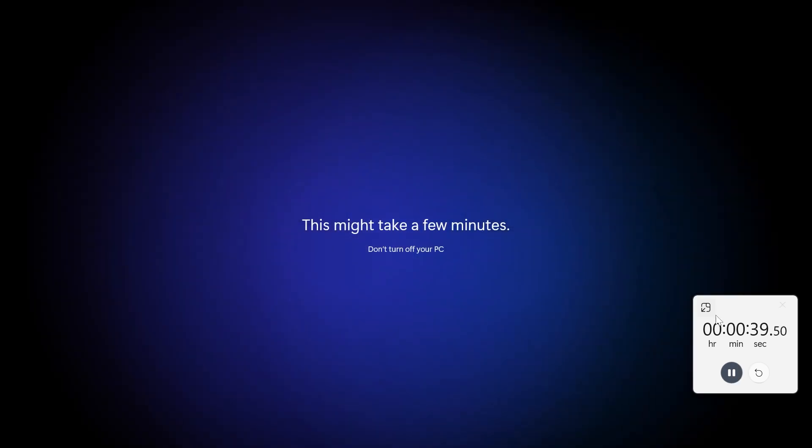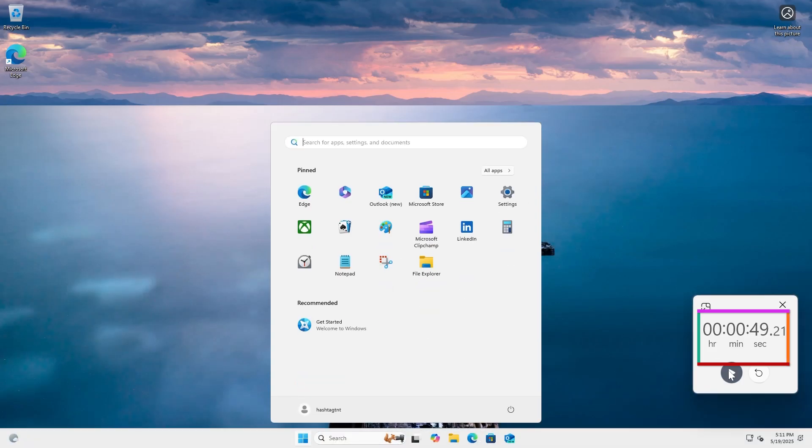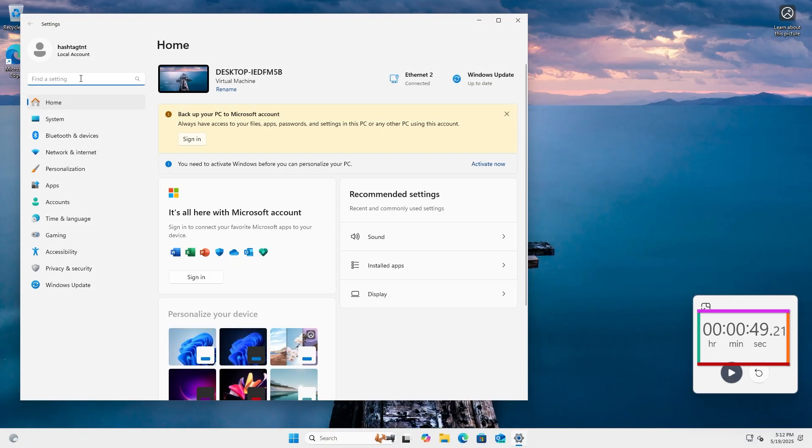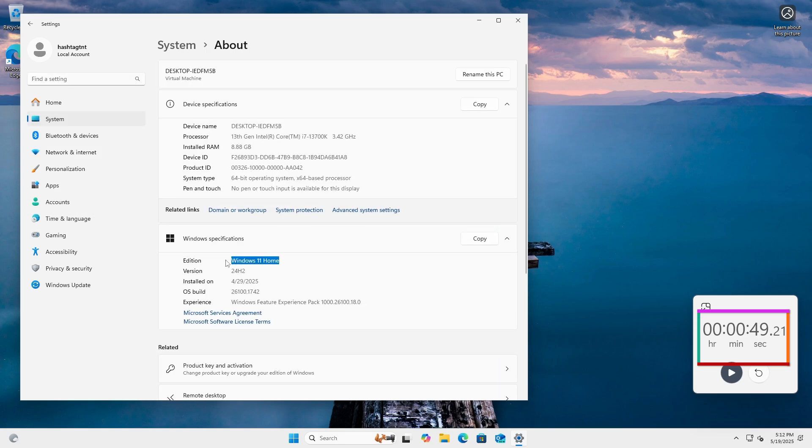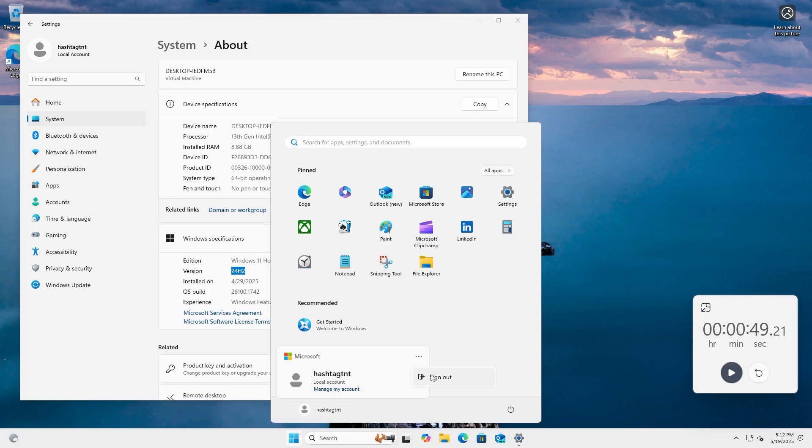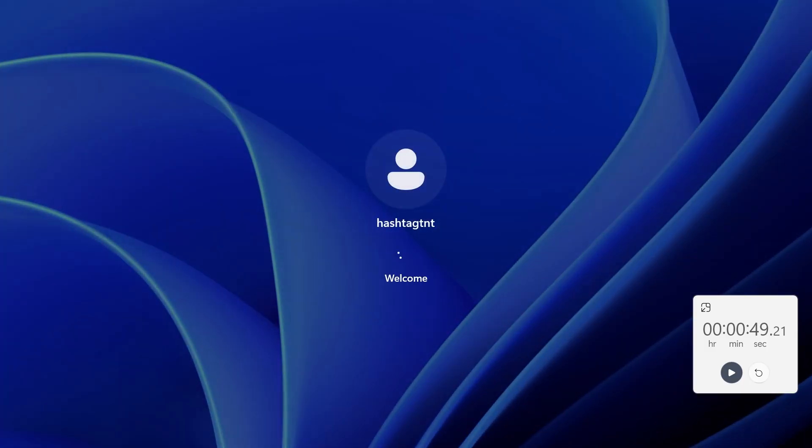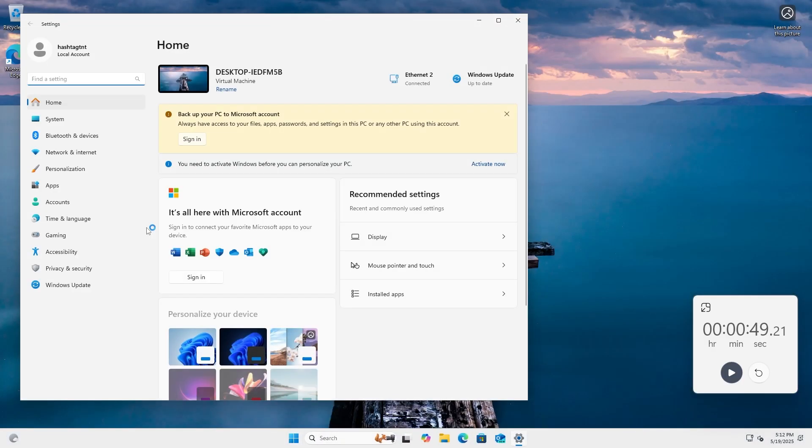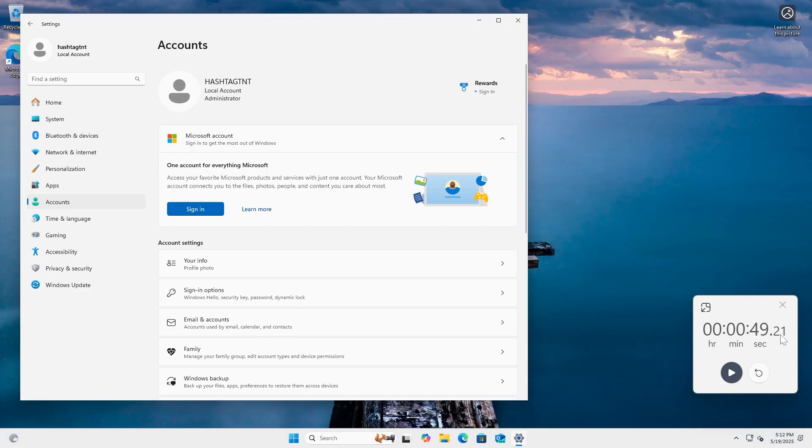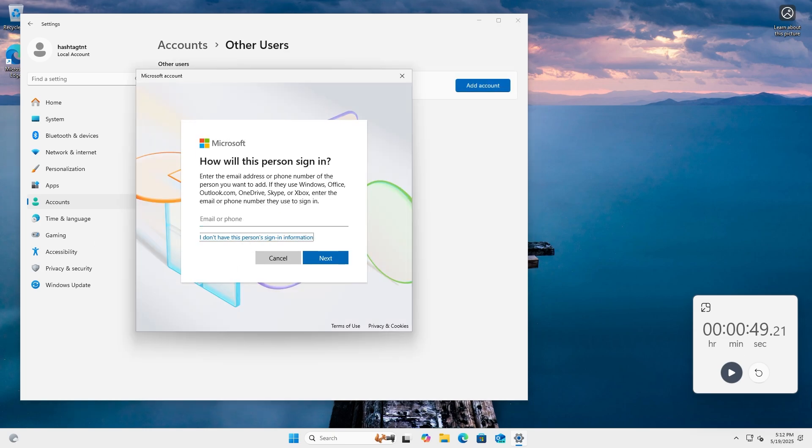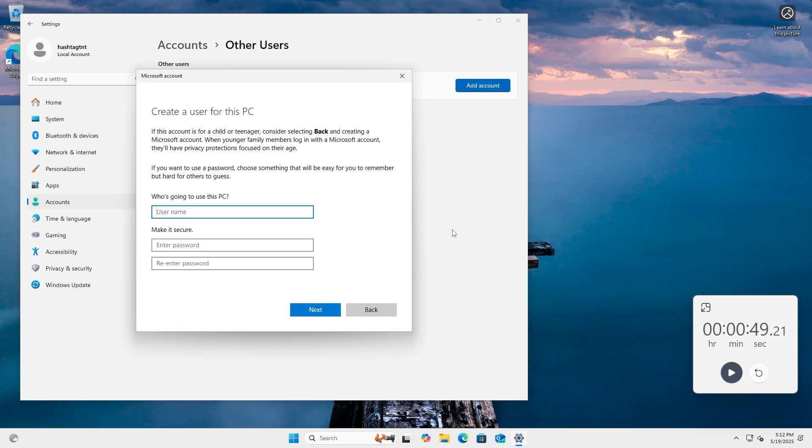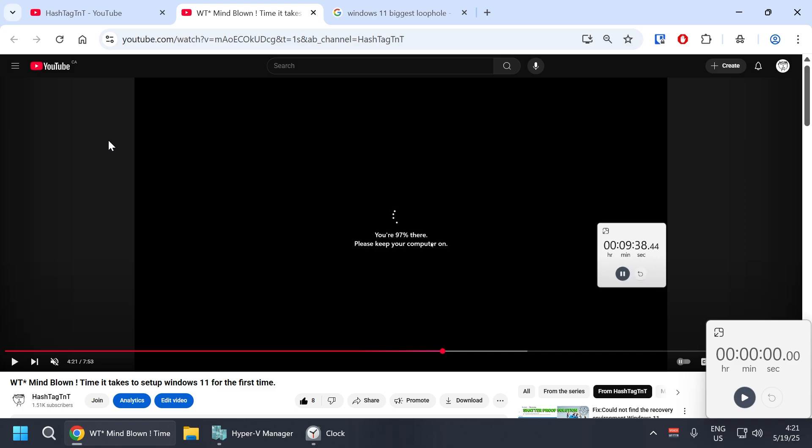Welcome folks, this new loophole by Microsoft might be the quickest method to not only bypass Microsoft account requirement, but also lets you set up Windows 11 for the first time in under a minute with or without internet. This also lets you skip over the out-of-box experience and we won't even need bypass enter command.